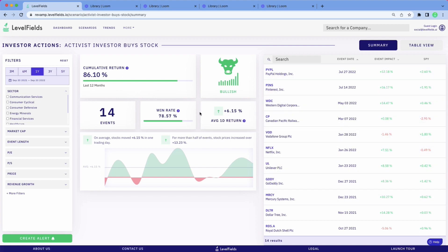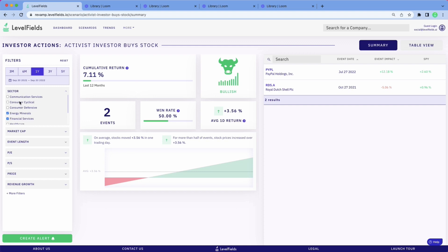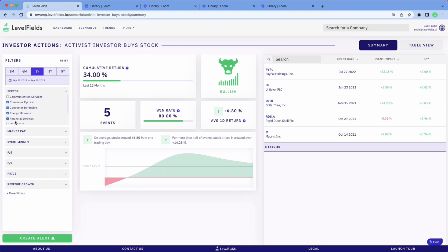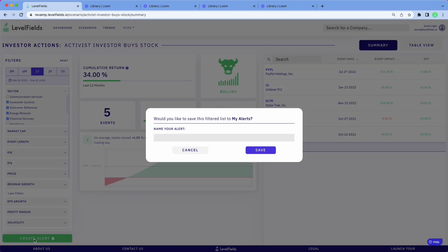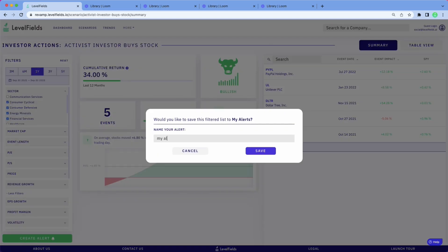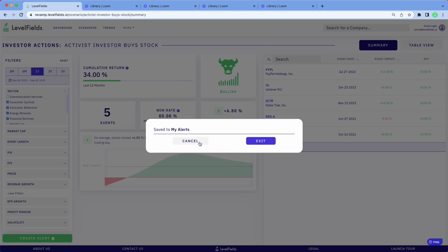If you decided you want to follow this scenario, you can create an alert where you can filter the results to your liking and then create an alert based upon whatever kind of information you're looking for — the PE ratio, financial filters — create that alert, save that alert. That goes into your My Alerts area.